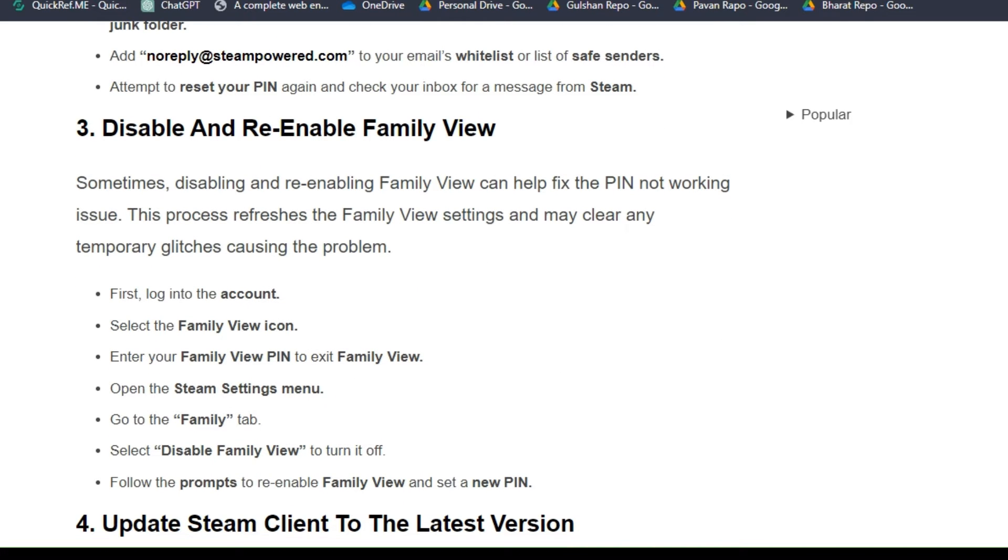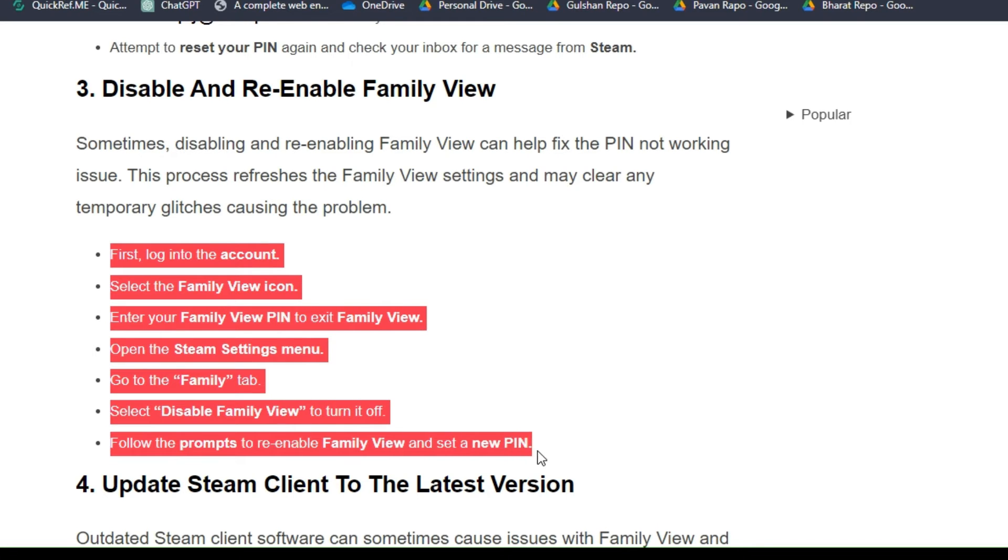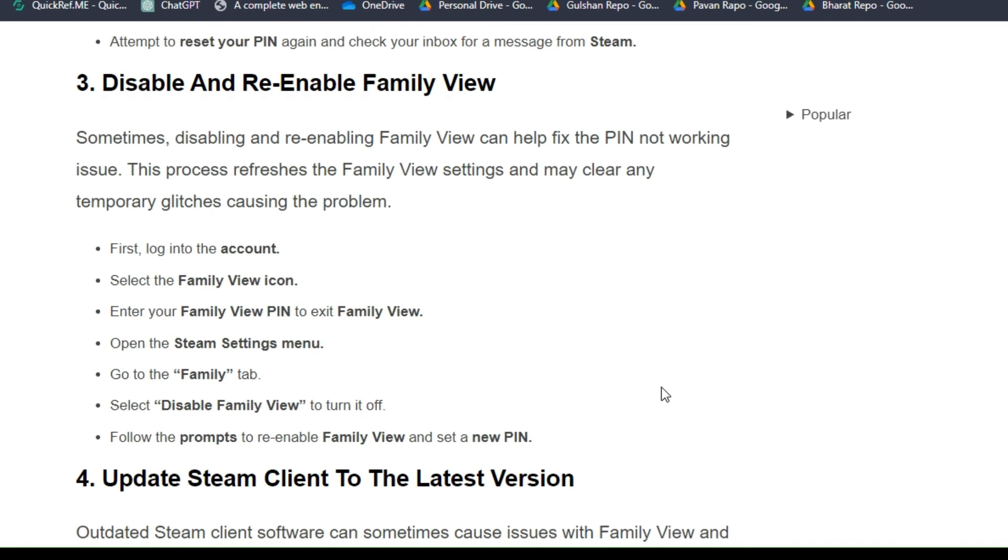Solution three: Disable and re-enable Family View. Sometimes disabling and re-enabling Family View can help fix the PIN not working issue. This process refreshes the Family View settings and may clear any temporary glitches causing the problem. To disable and re-enable your Family View, you can follow these simple steps one by one.